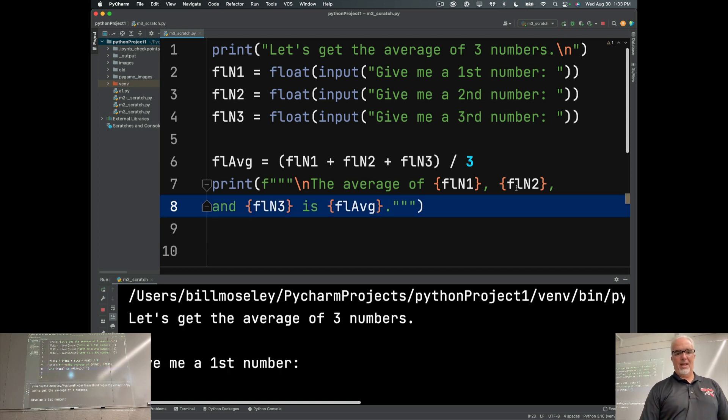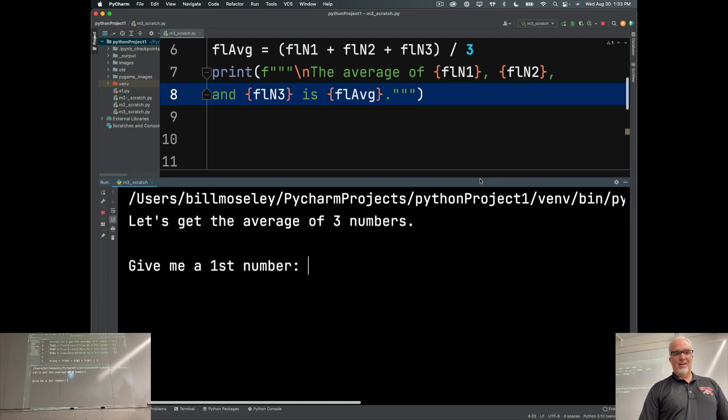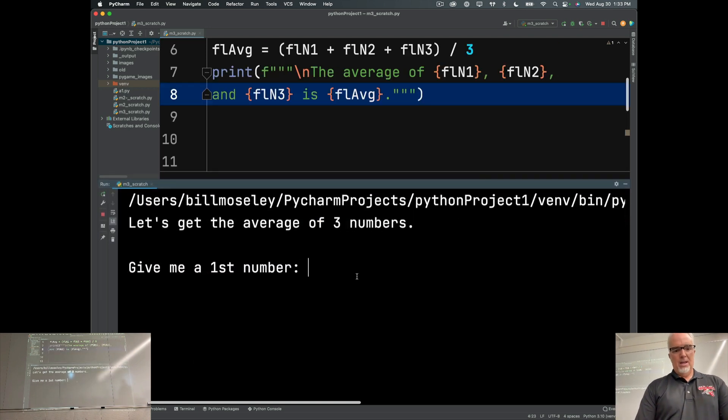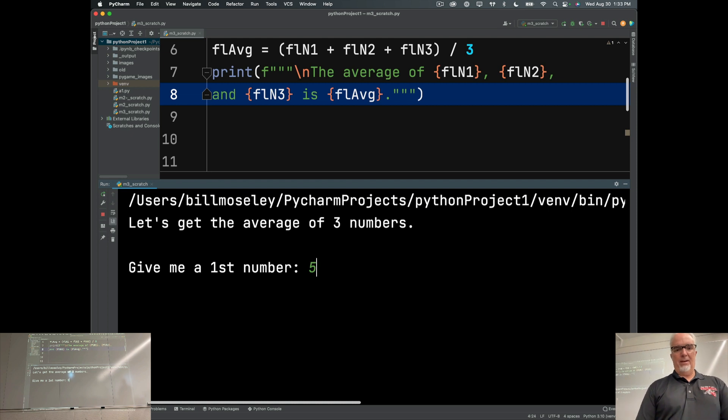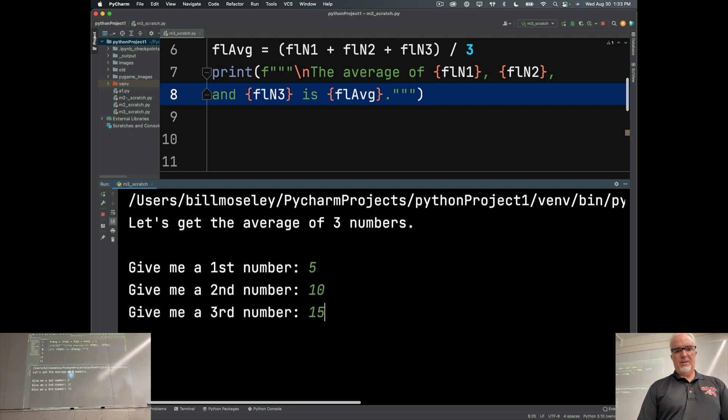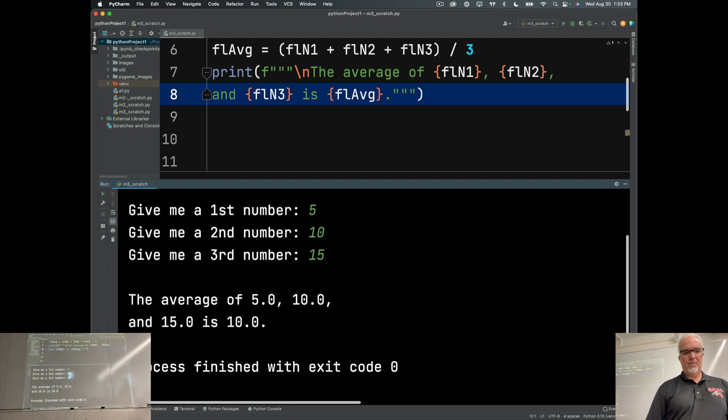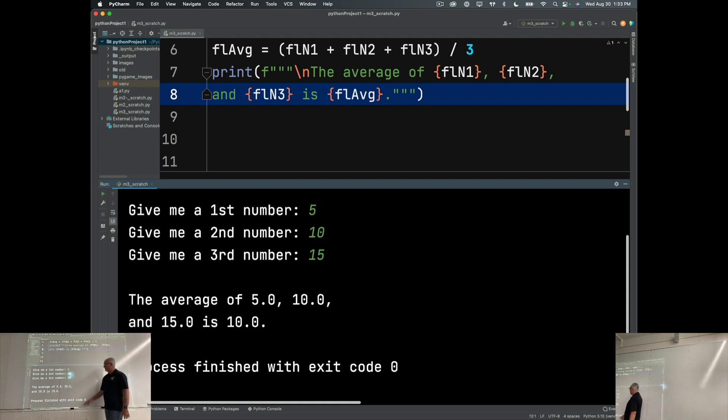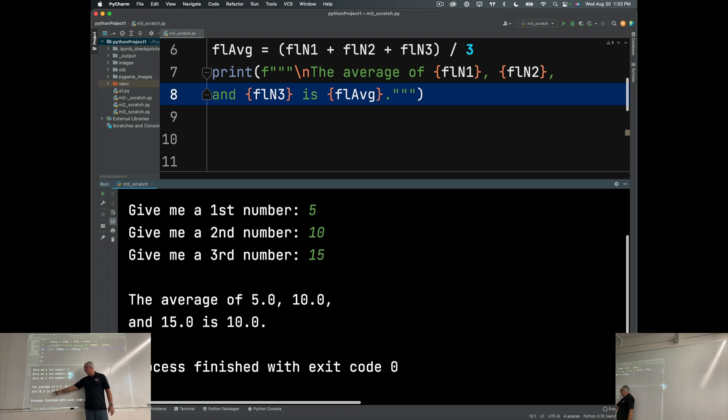So, let's run this and see if it does what I told it to. First number. So, I'm going to start out with my test numbers again. 5, 10, 15. Okay. So, the average of 5.0, 10.0, and 15.0 is 10.0. Ta-da!